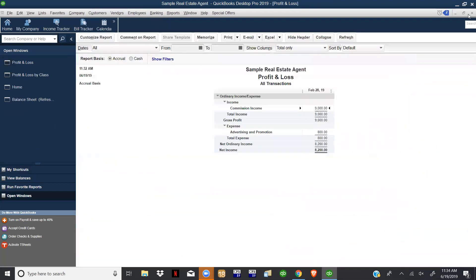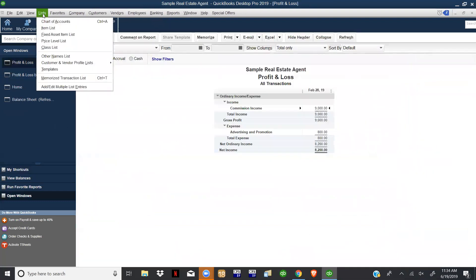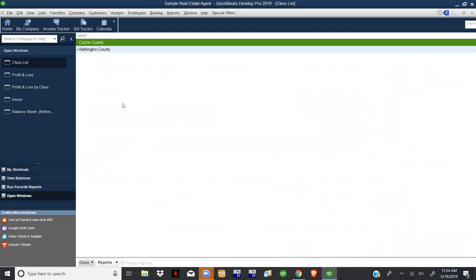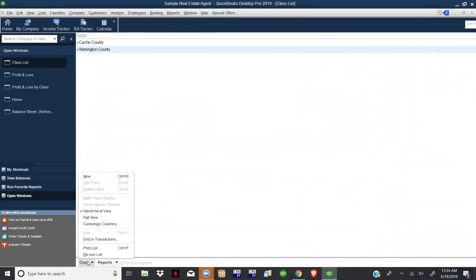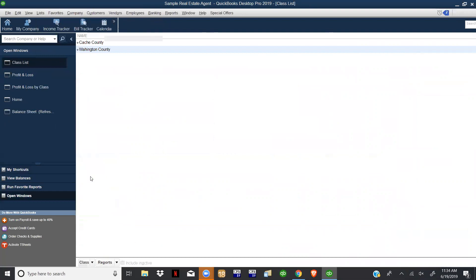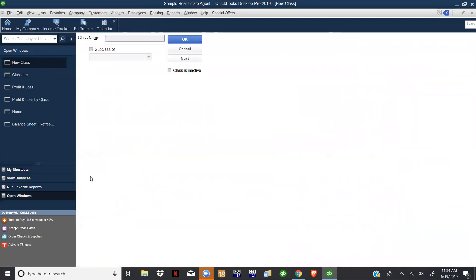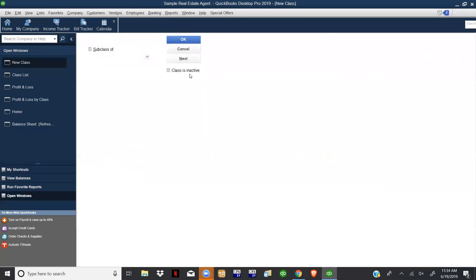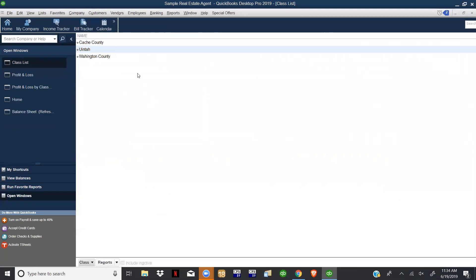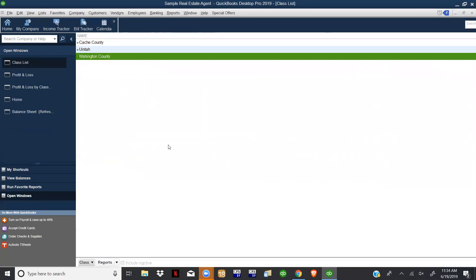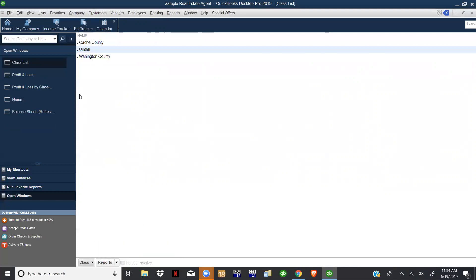And right here as well, if you want to add a class list, you can come in here, click Class, Add New. Let's say that you want to add Yukon County. Right there you have the three of them, and you can do Quick Reports on those as well from right there.